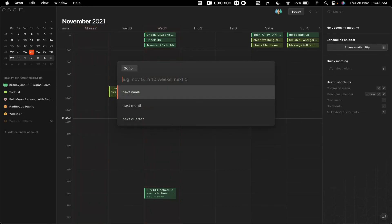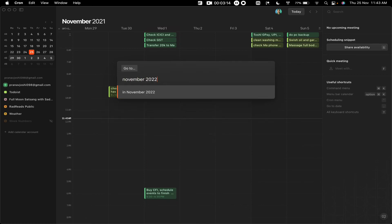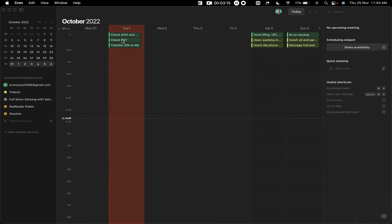I can even type November... November 2022. So it just goes right there, very fast. I think this is an excellent app.